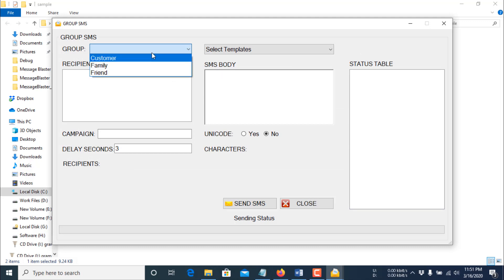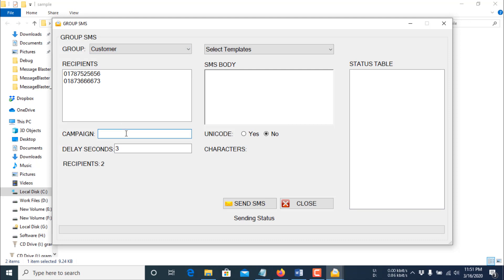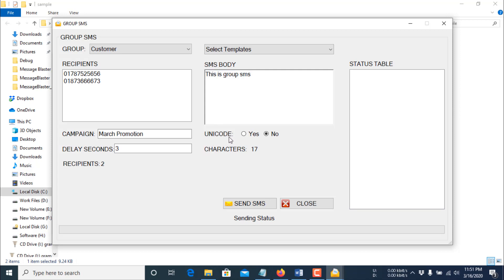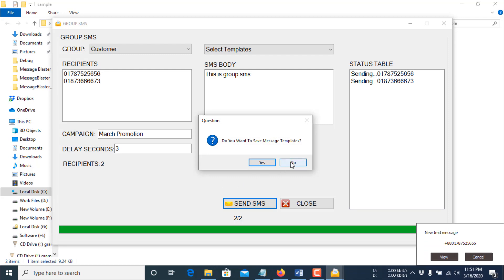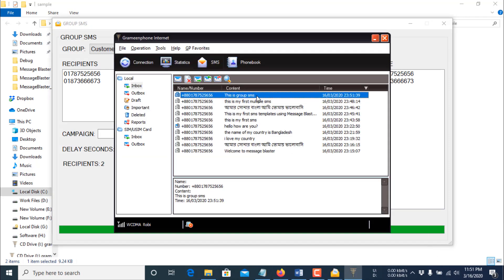I want to send to the 'customers' group. Enter a campaign title, then click Send SMS. Since the message is not in Unicode characters, I do not need to select Yes for Unicode. Click Send SMS. The SMS has been received.